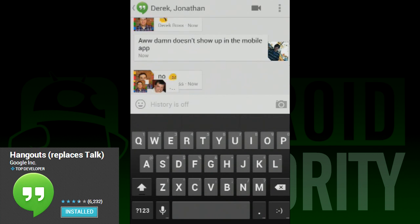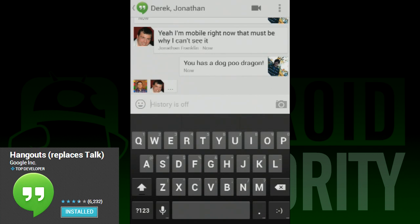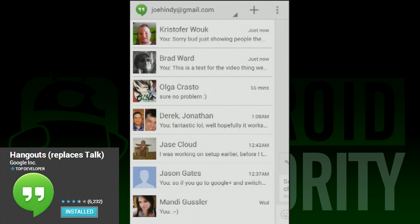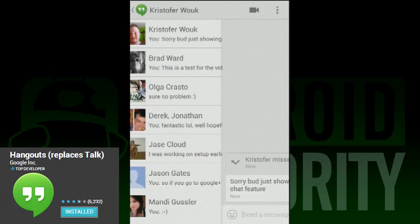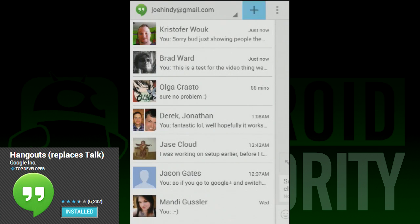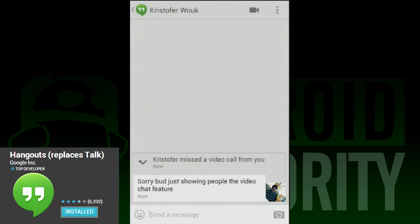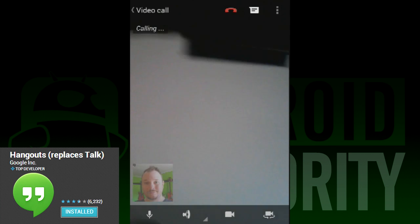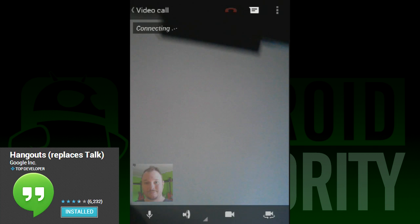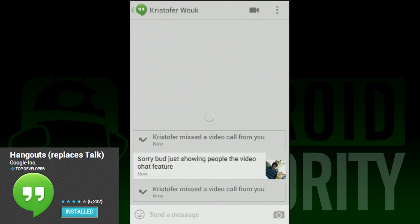The only potential issue is SMS support, which is still a toss up. We don't know yet if it'll get added, but if it does, iMessage be damned because there will be a new universal message champion. To get it, just update your Google Talk app to the new Google Hangouts, or go get it from the Google Play Store. For those updating from Google Talk, it may take a day or so for the new interface to pop up — so the key word here, ladies and gentlemen, is patience.